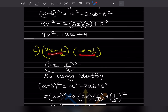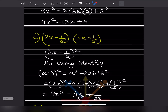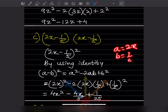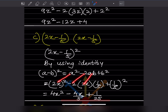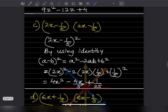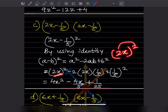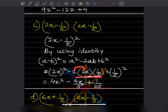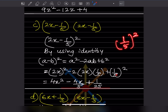Here we have (2x - 1/5)², again using identity (a - b)² = a² - 2ab + b², where a = 2x and b = 1/5. So we write (2x)² - 2(2x)(1/5) + (1/5)² = 4x² - 4x/5 + 1/25. That is the answer.